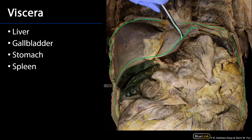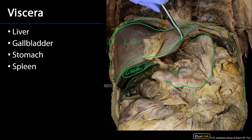Here in the epigastric and right hypochondriac region is the liver. We can also see, in close association with the visceral surface of the liver, the gallbladder. We can see the stomach here — the greater curvature and the lesser curvature. And in the left hypochondriac region, we can see the spleen.